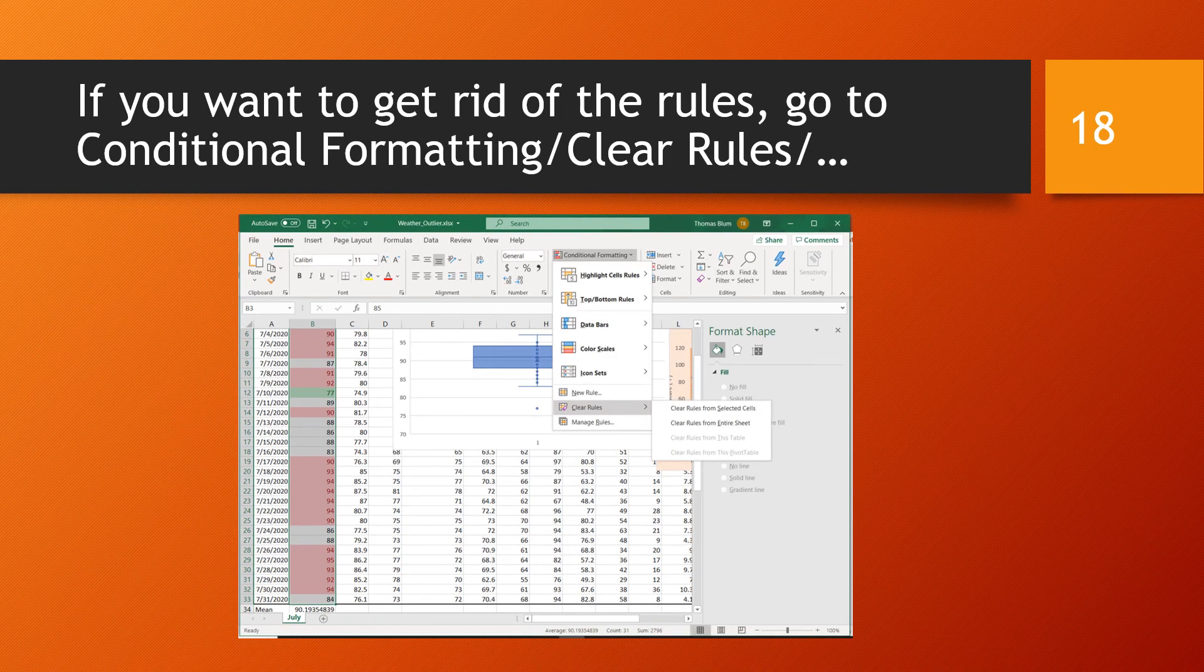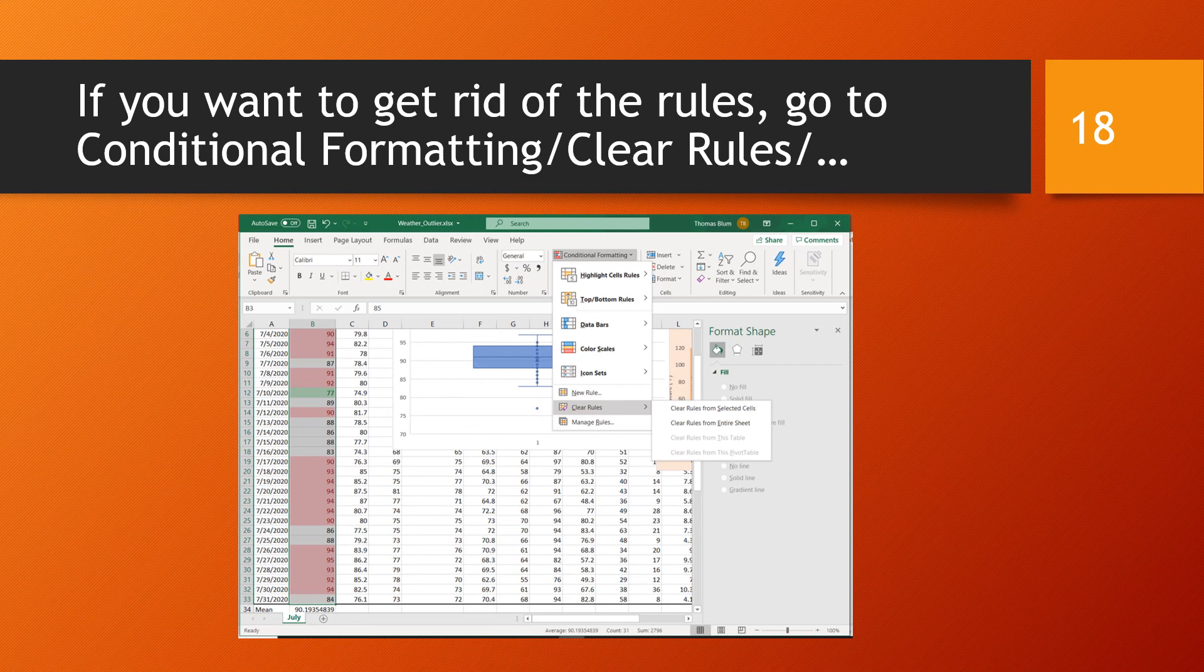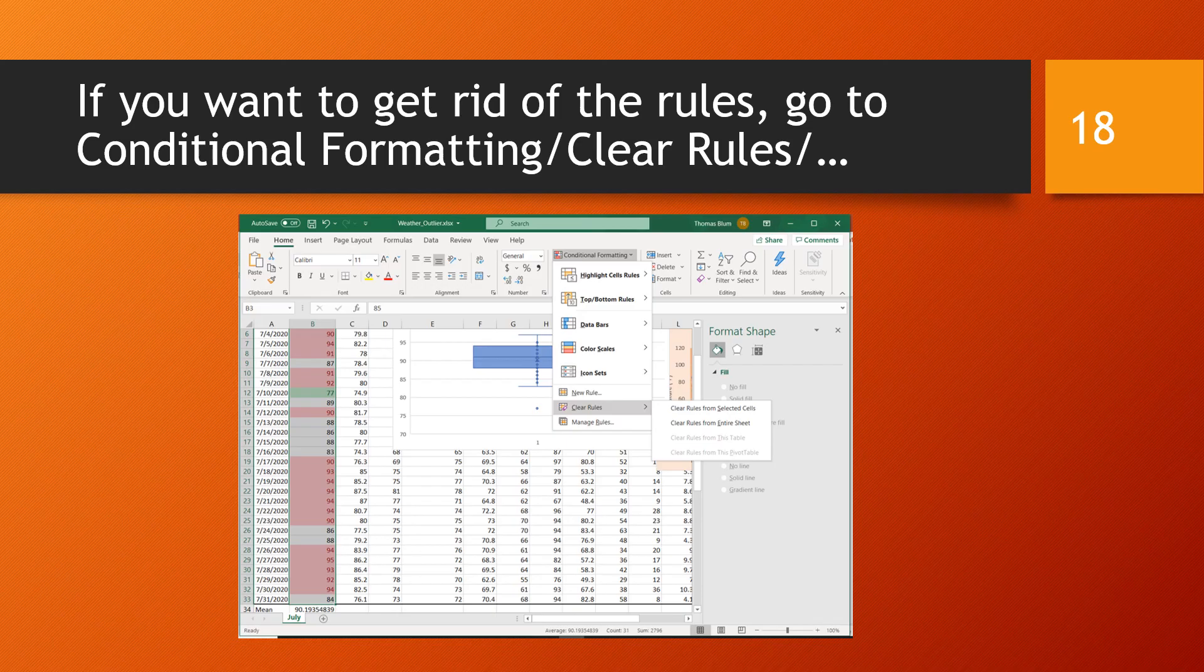If you've made mistakes or just decide that you don't like this approach, then you can get rid of your rules simply by going to conditional formatting and choosing clear rules.